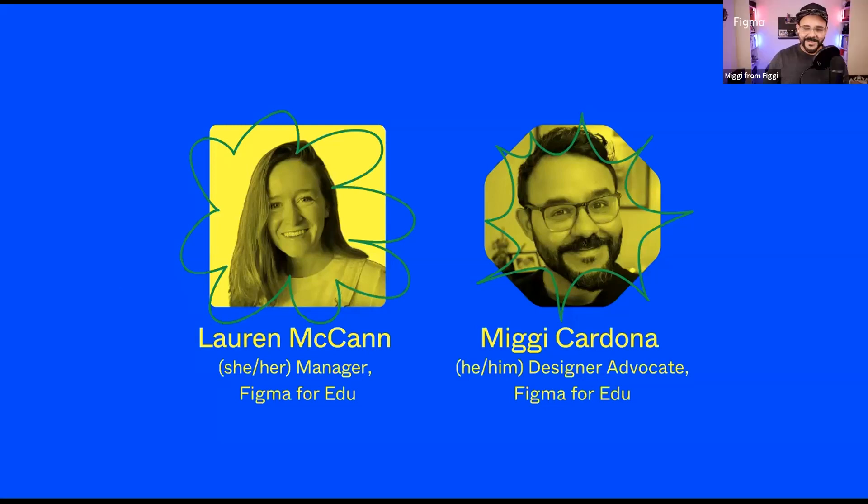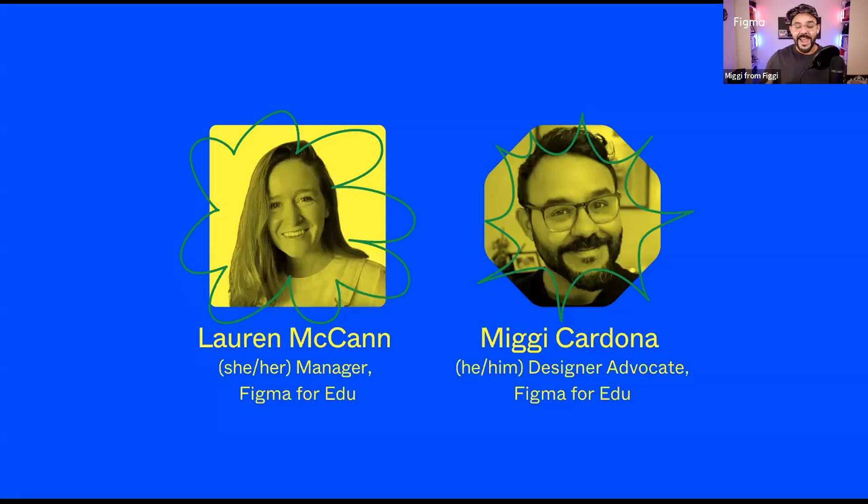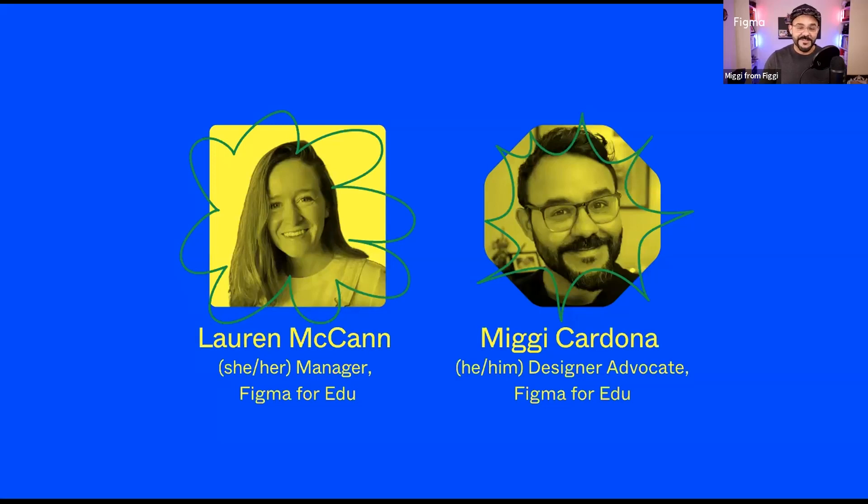Absolutely, thanks Lauren. Hi everyone and welcome to Commons. My name is Miggy. I'm a designer advocate here at Figma specifically for Education. Before joining Figma, I was a design professor at the Rochester Institute of Technology where I taught Interaction Design courses since about 2005.